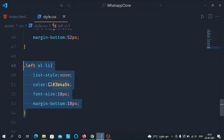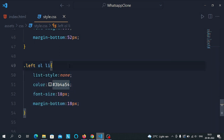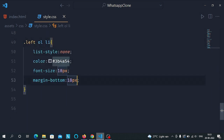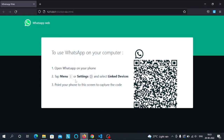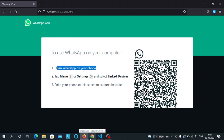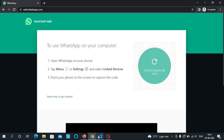Now select the list tag inside the left class and give it list style none, color #3b4a54, font size of 18 pixels, and margin bottom of 18 pixels, so that these points are aligned and look like the target points.